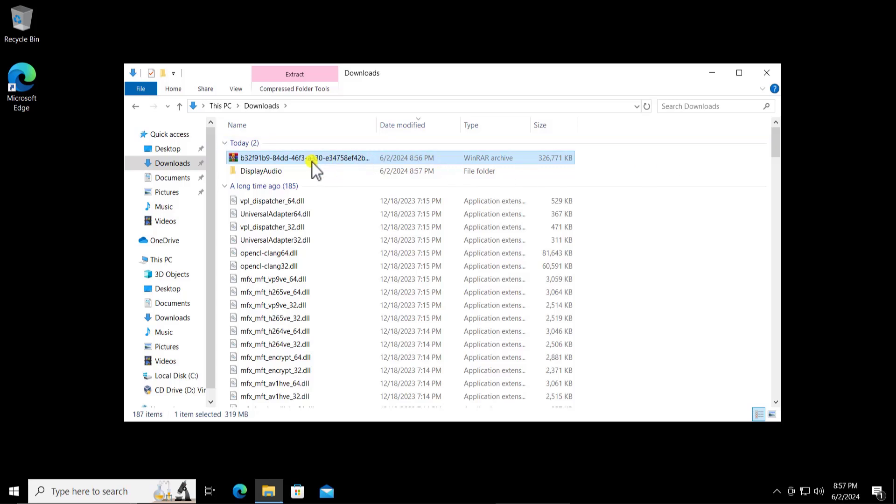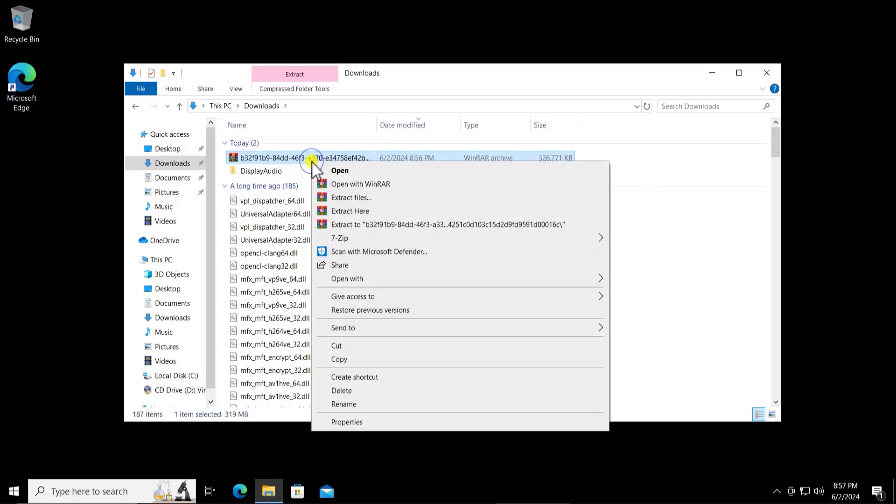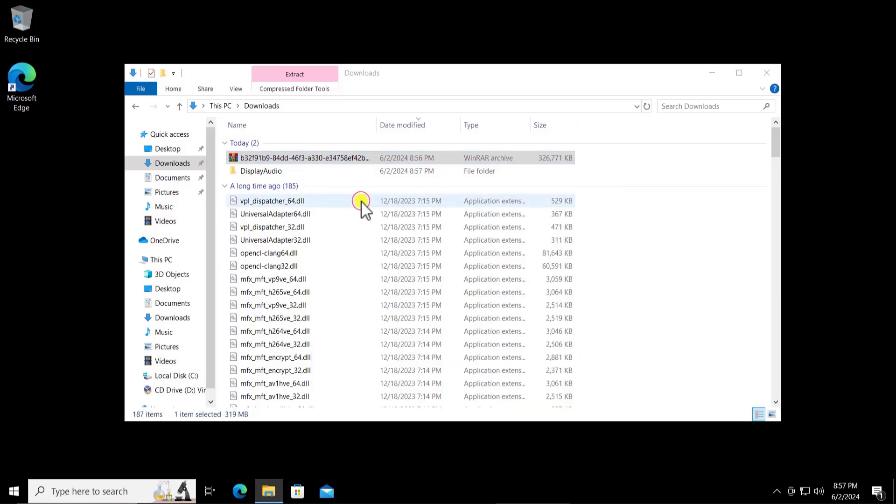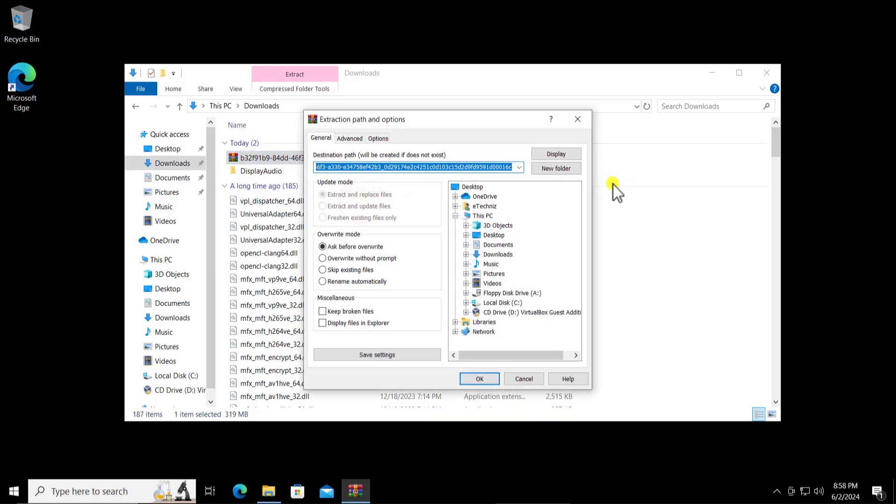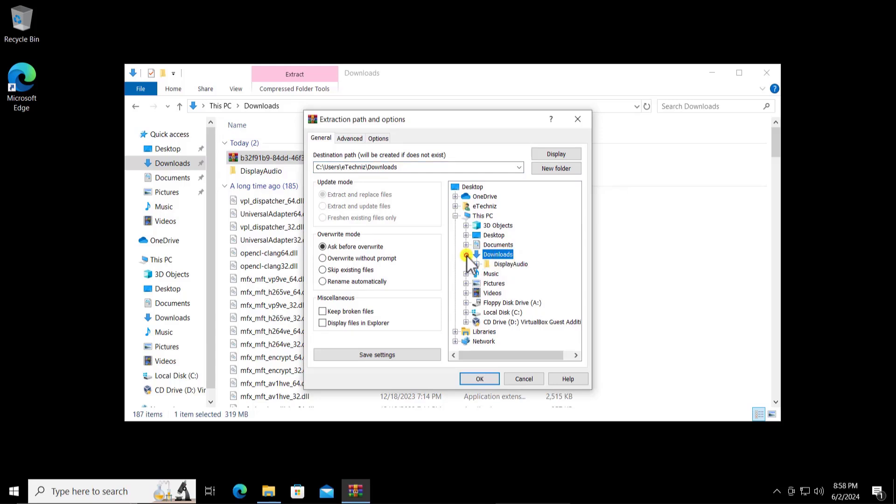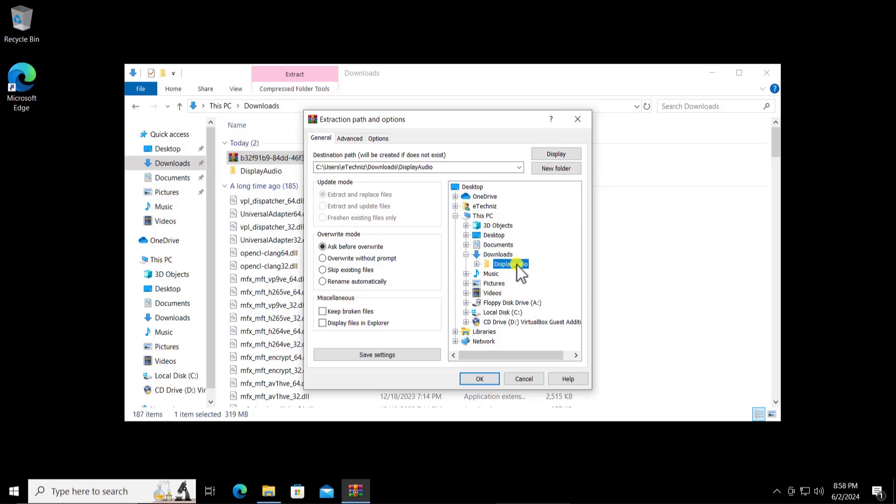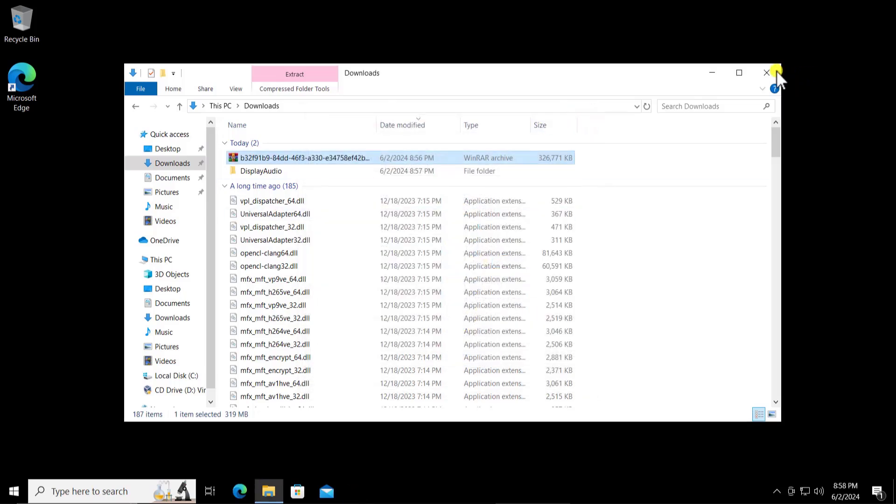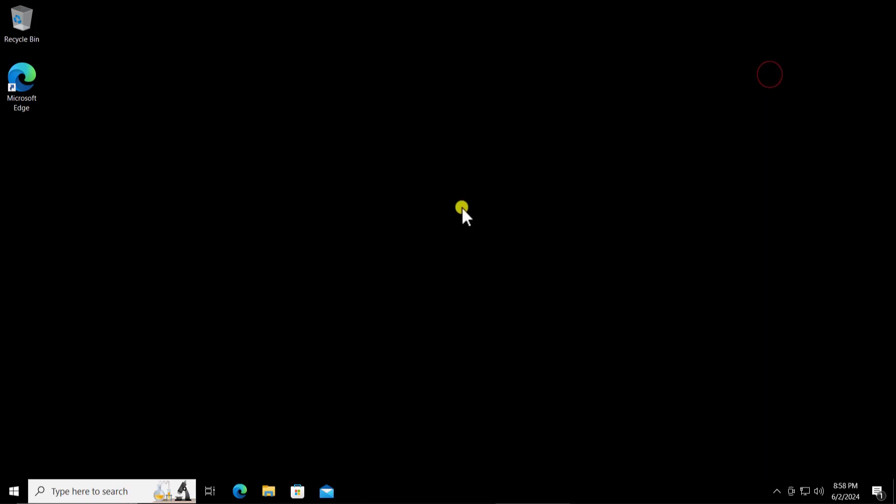It's better for you to create a folder and extract in the folder. Just simply do a right click and click on extract file. In the download folder create a new folder. Simply do a right click or you can click on new folder and extract all the files in there.